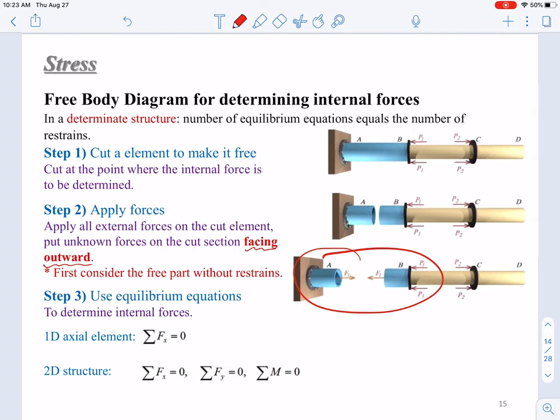In the two-dimensional case, the part with the restraint may need more equations to solve — it is more complicated. So we normally give priority to the free part. The third step: we establish equilibrium equations to determine the internal forces.